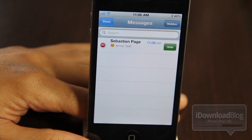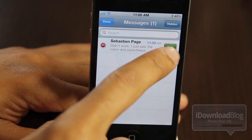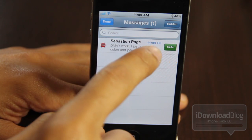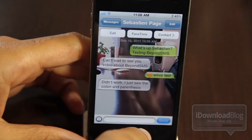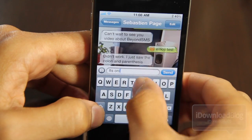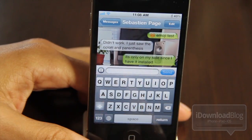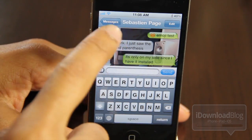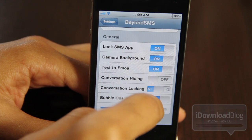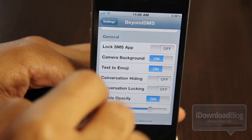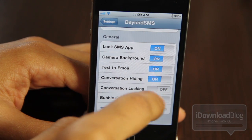So again, Beyond SMS isn't going to be like a Byte SMS replacement by any means, but it does add some features. And the key here is that it adds features to the stock message app. It looks like Sebastian texted me back and said it didn't work. That's a good point because for the emoji translation, it only works if you have the app installed on your local device. So if he had Beyond SMS installed on his device, then he would see the emoji translation. But if you don't, you're not going to see it — it only works locally on the device that you're using.